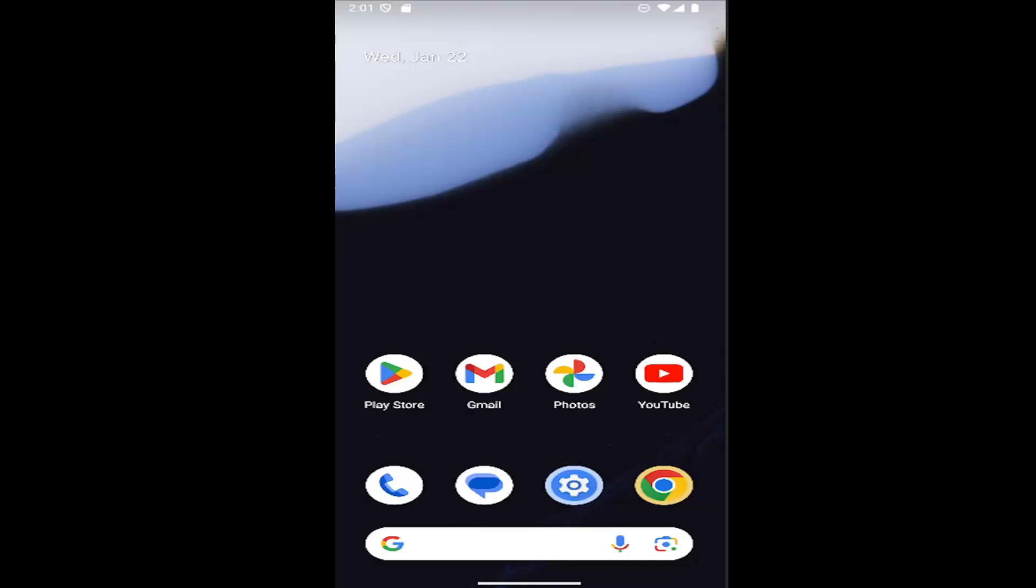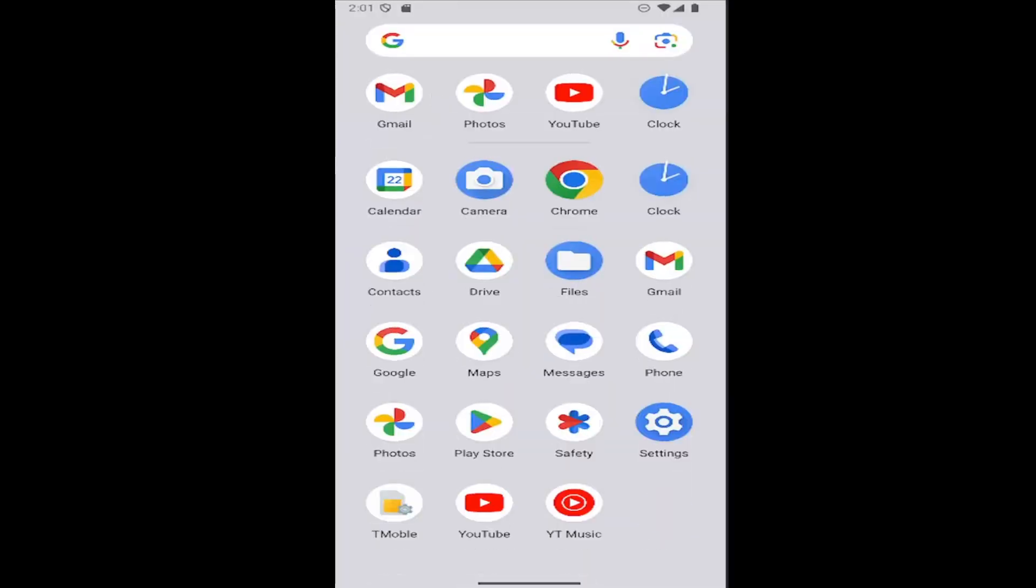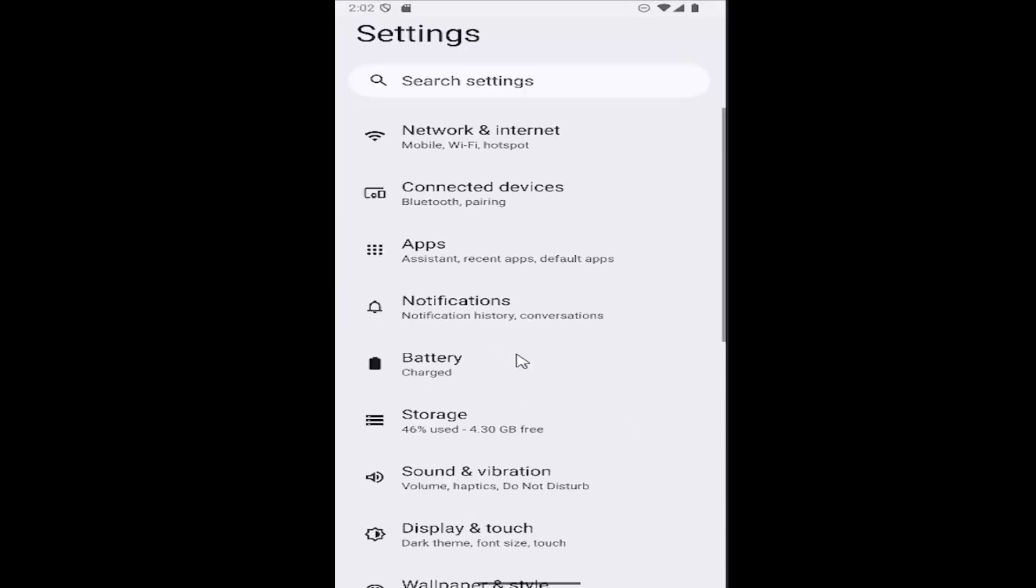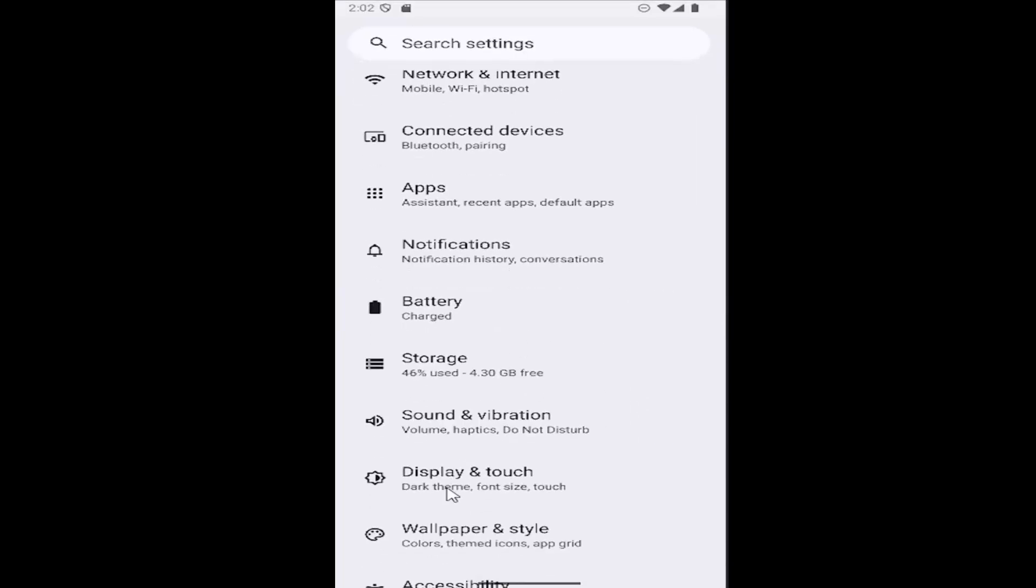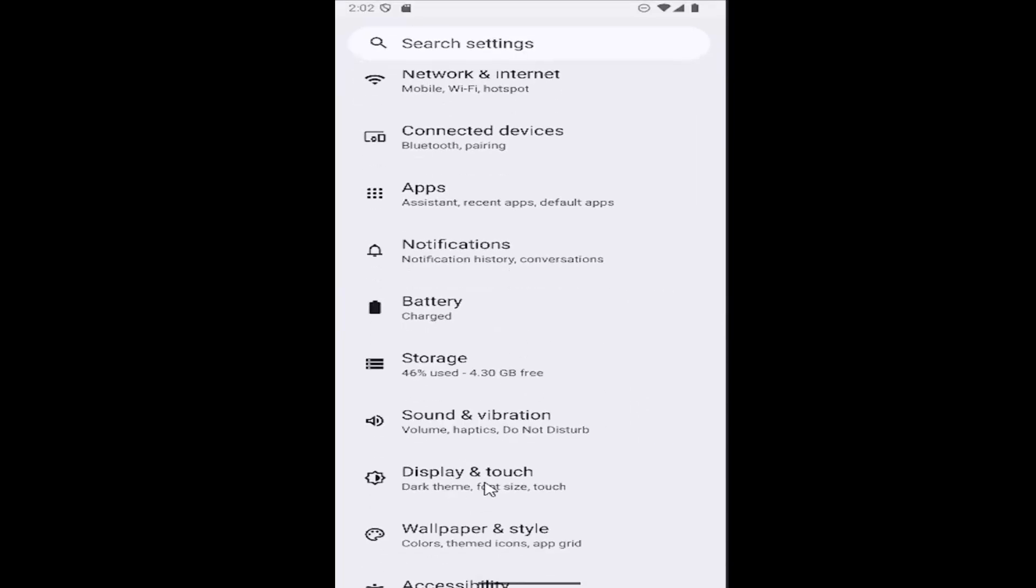So this should hopefully be a pretty straightforward process here. And without further ado, let's go ahead and jump straight into it. All you have to do is swipe up on your home screen, and then select the settings gear button, and then go down and select the display and touch tile.